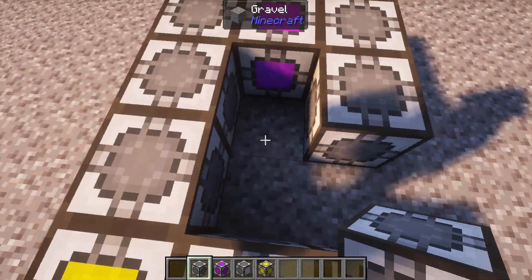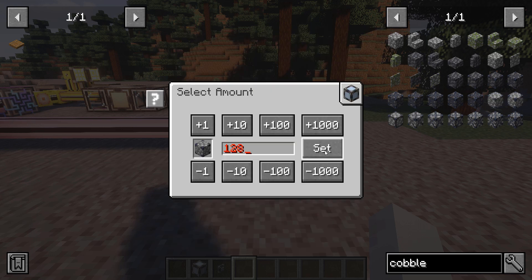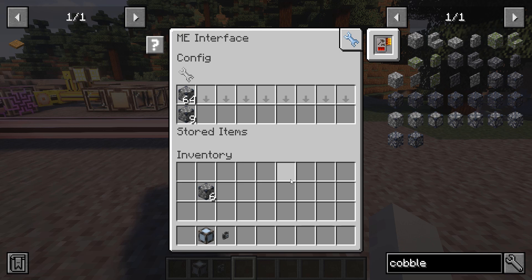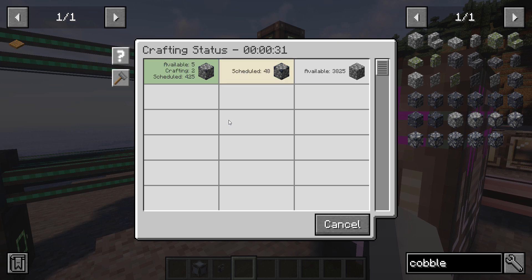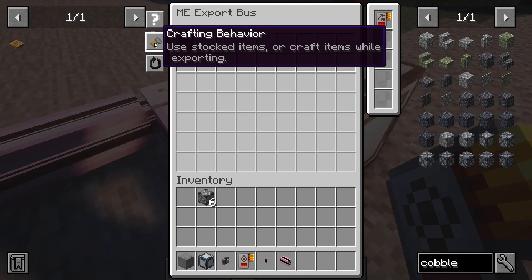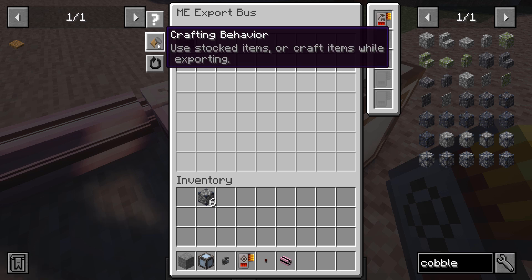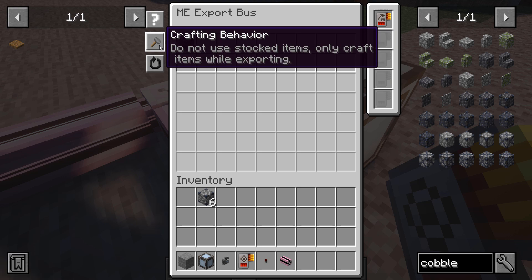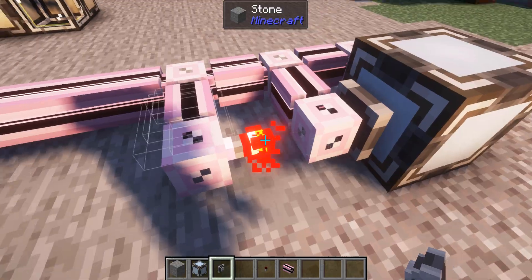In addition to manually requesting items, you can also use a crafting card to automate the process. The crafting card is an upgrade for the export bus or ME interface. When installed, it allows the network to automatically craft items to keep a certain amount in stock. For the export bus, there are two modes: first, export the items already in the network and then craft them, or always craft the items regardless of whether there are still items of that type in the network. You can use the level emitter and redstone card to control when the export bus should craft.